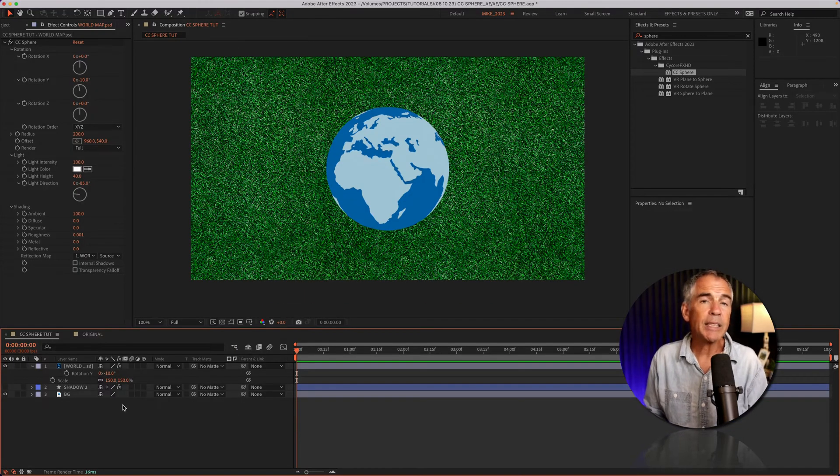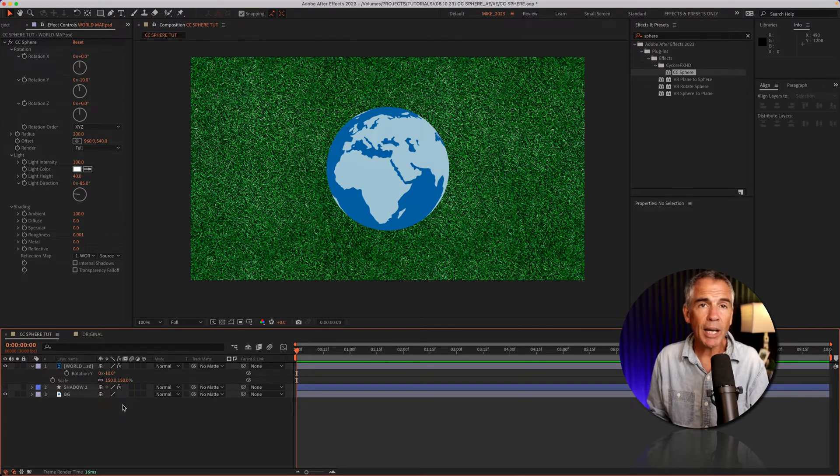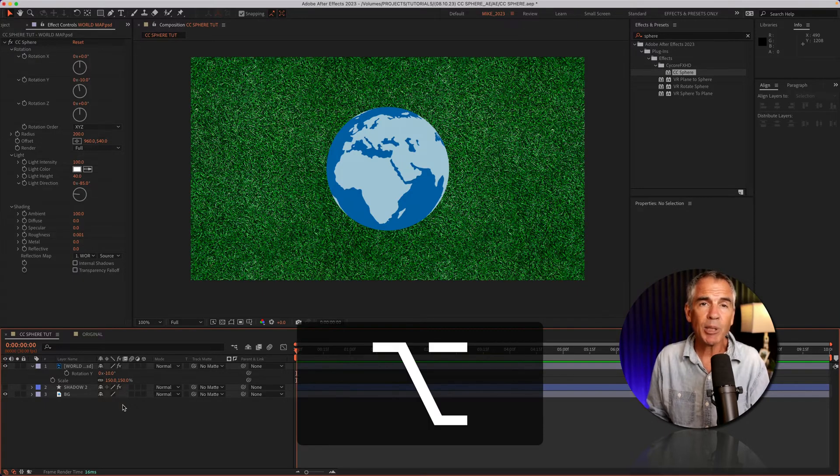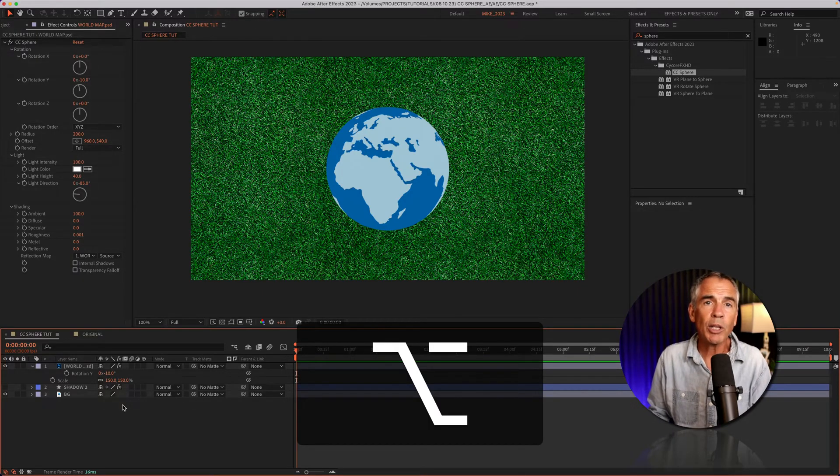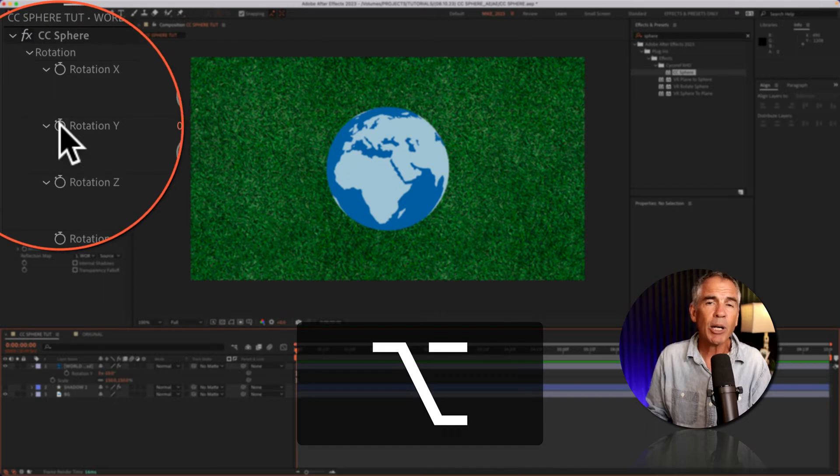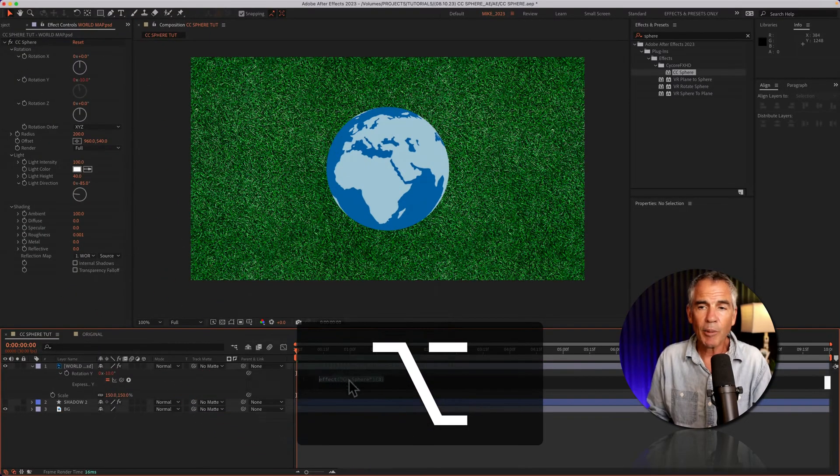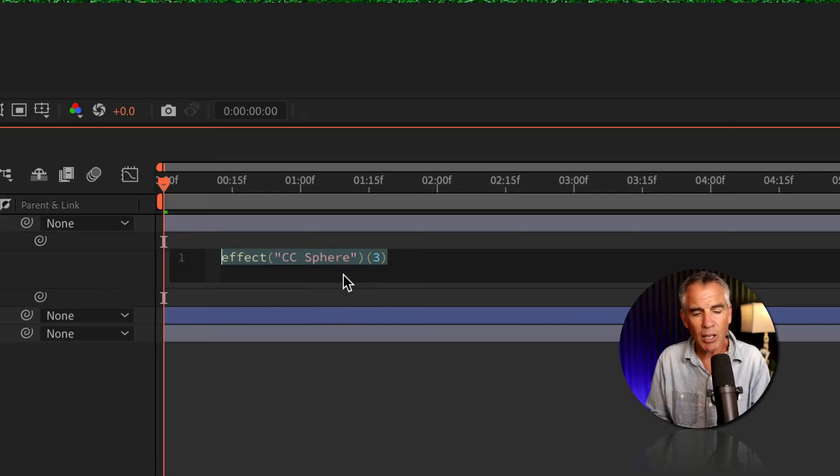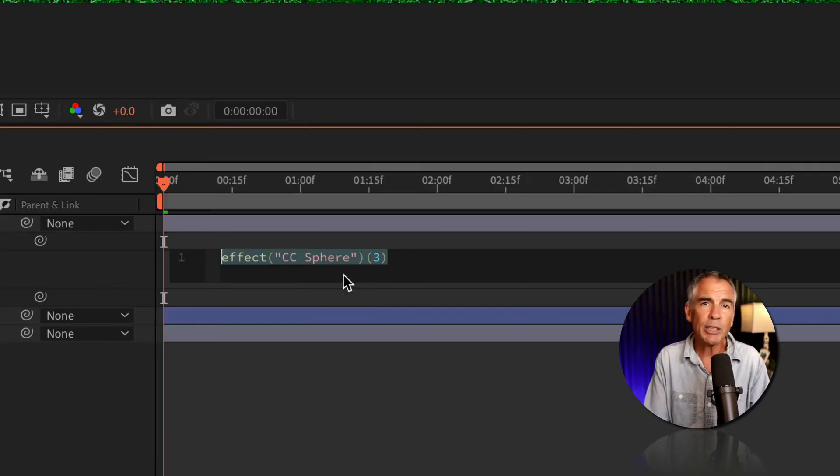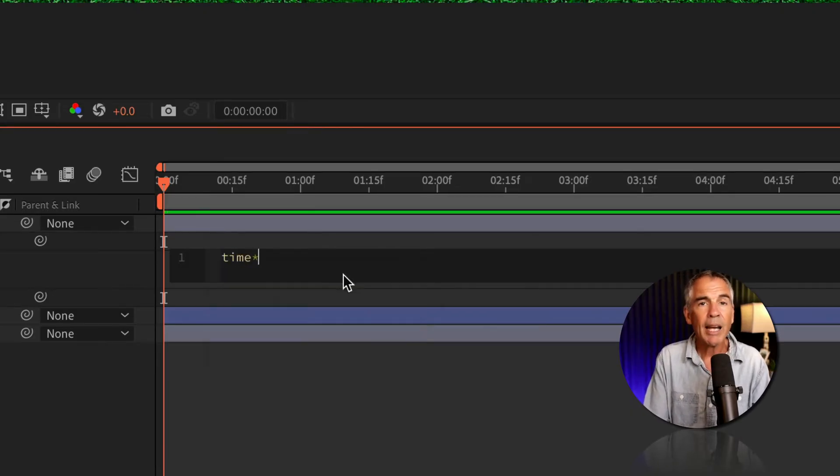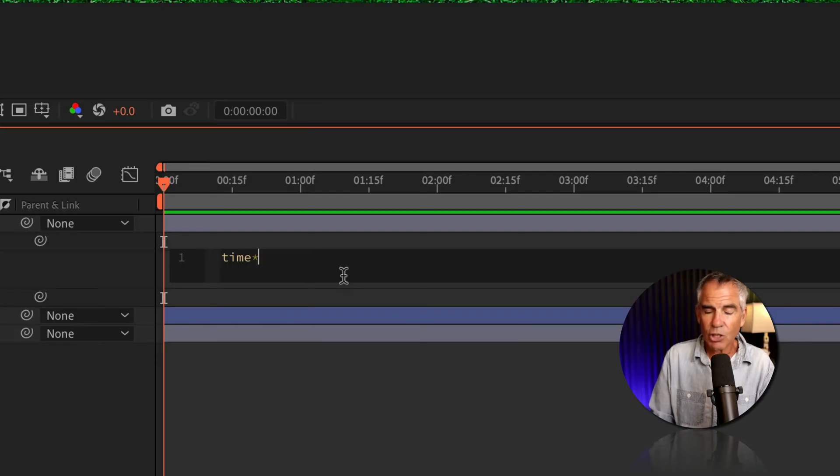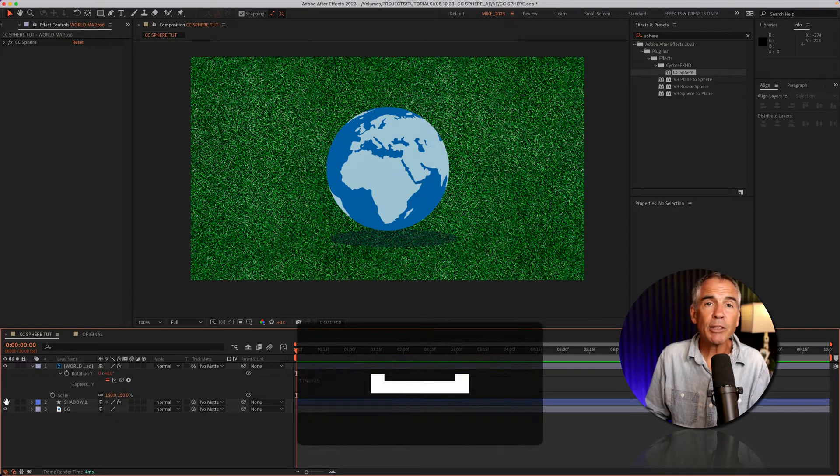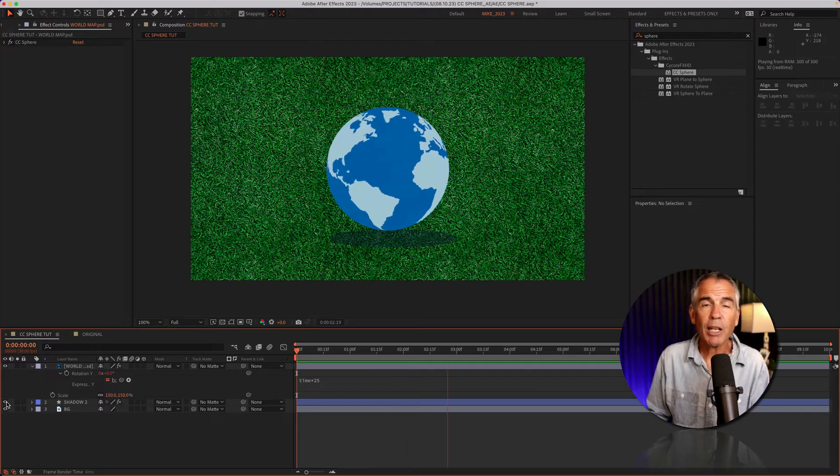To animate the CC sphere effect on the Y axis, I'm on a Mac, so I'll press the Option key. Press Alt if you're on Windows. I'll click on the stopwatch next to the rotation Y property. Then I'll come down to the timeline to the expression editor and enter the simple expression: time asterisk 25. I'll turn on my shadow layer, tap the spacebar. My world is turning.